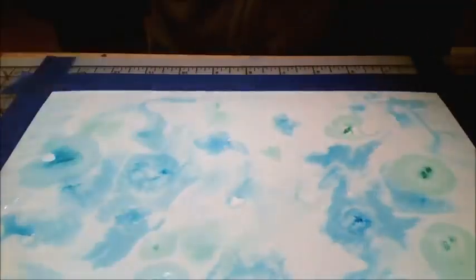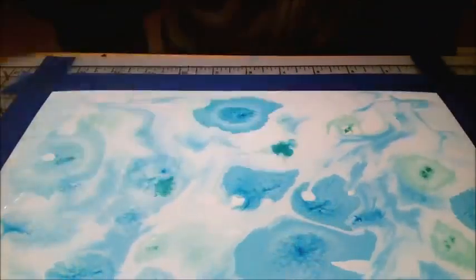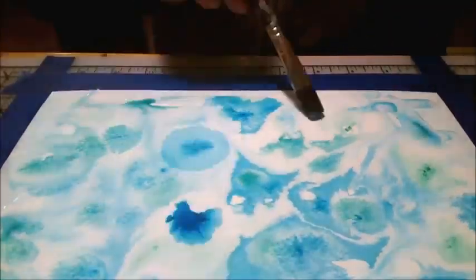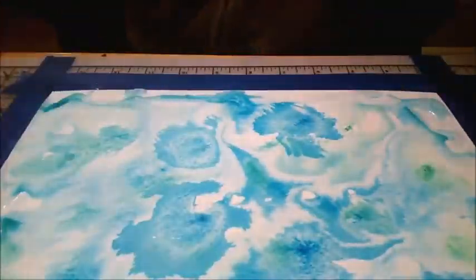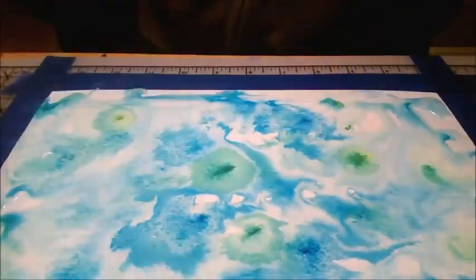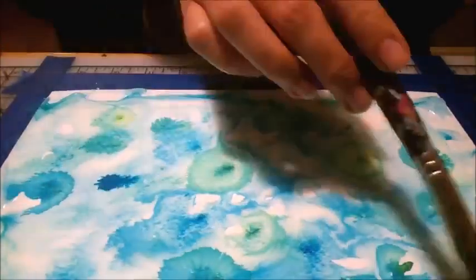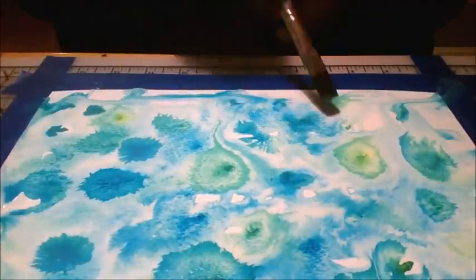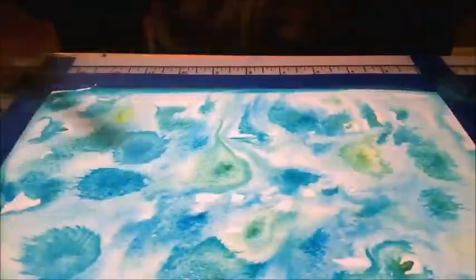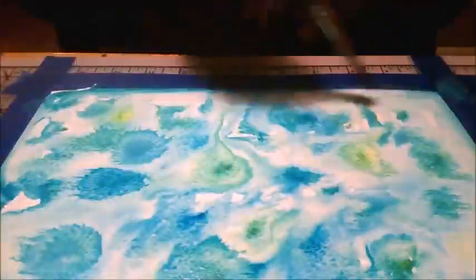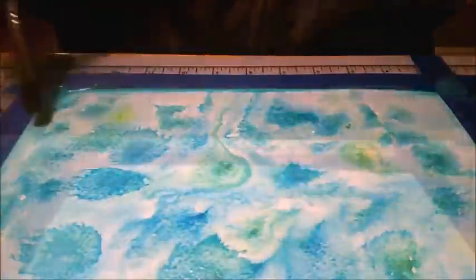I still feel like this piece is missing something but I'm not quite sure. But it's pretty good and I'm pretty happy with it. Thanks for watching, bye!